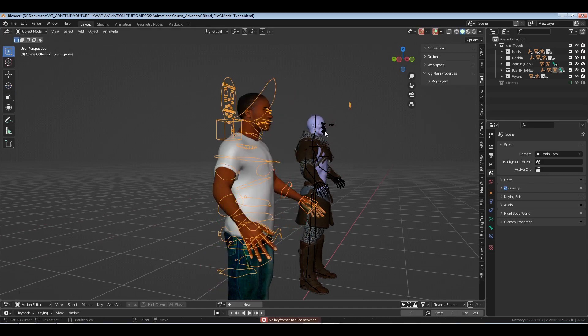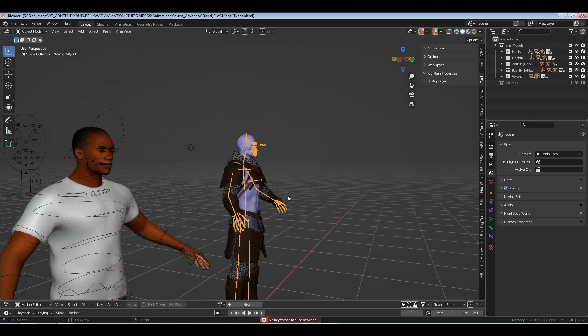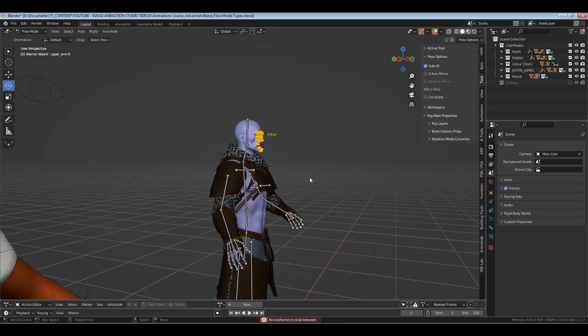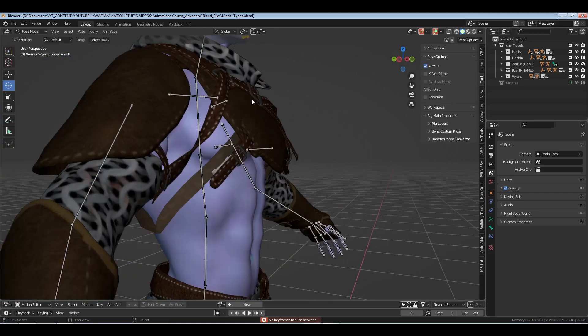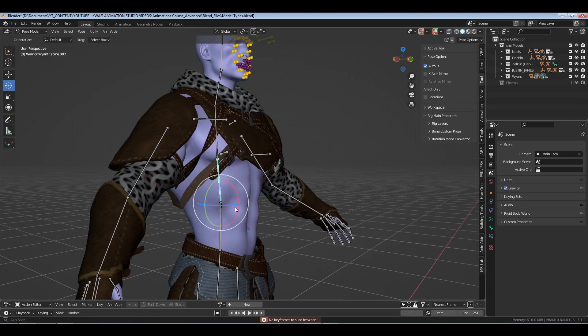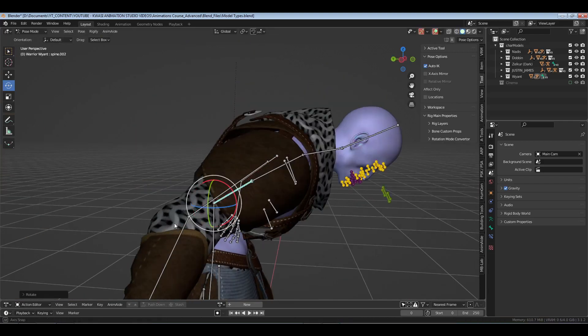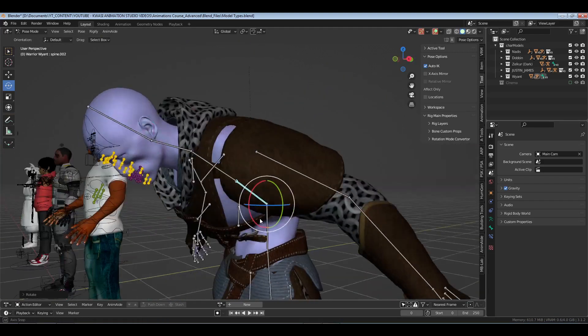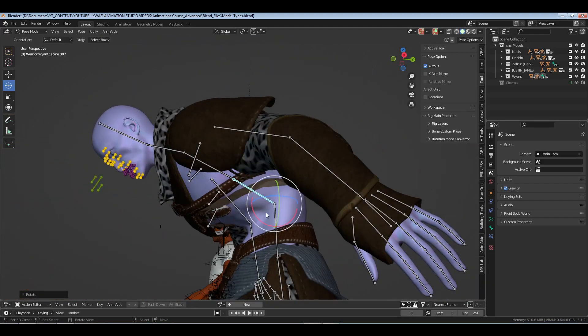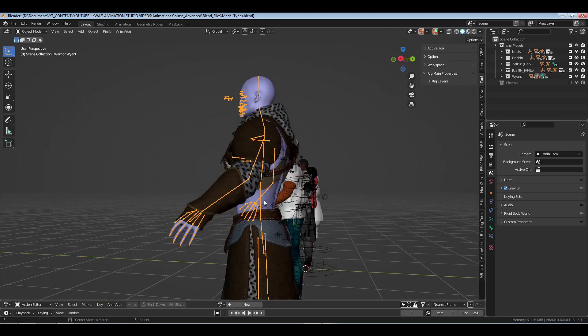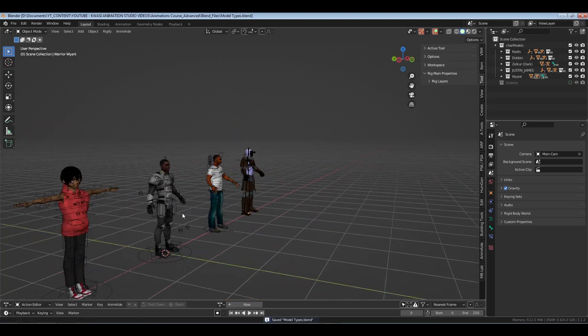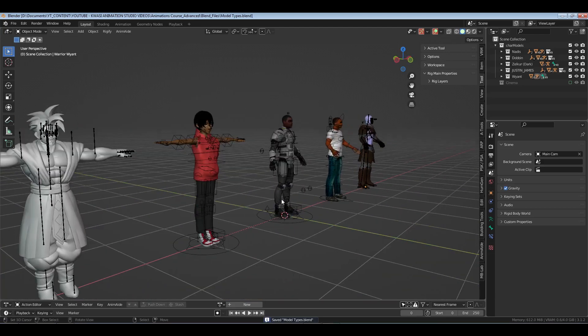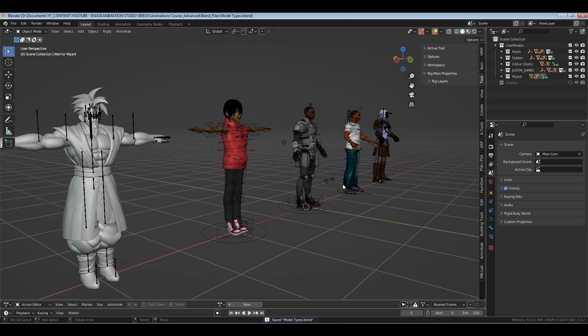Same thing here with the Make Human character. These models aren't exactly the prettiest, but they are great for background models. He still has the same ability, so let's go over here to the Human Generator character. His doesn't have a control rig on him.